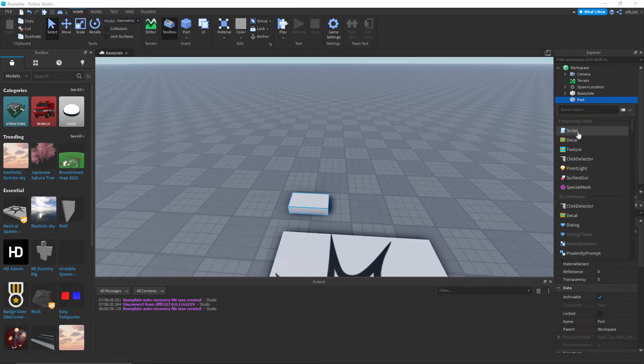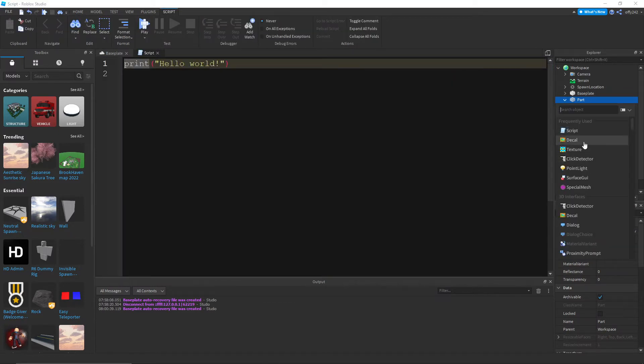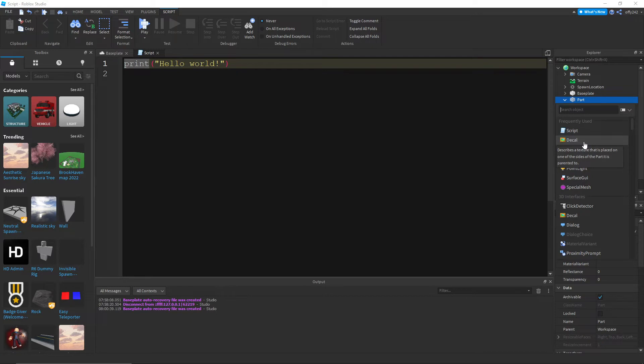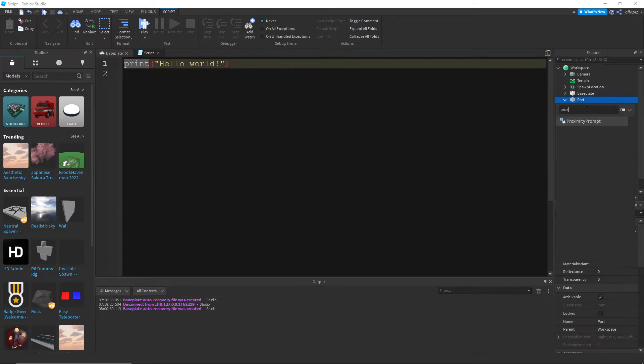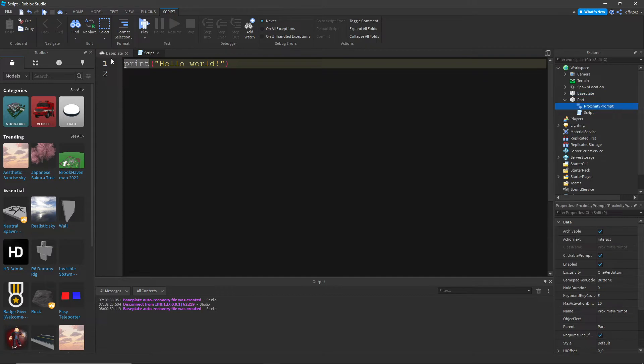But what we're gonna do now is add in a script and add in a proximity prompt or a click detector. I'm just gonna use a proximity prompt, because that's what I like better.